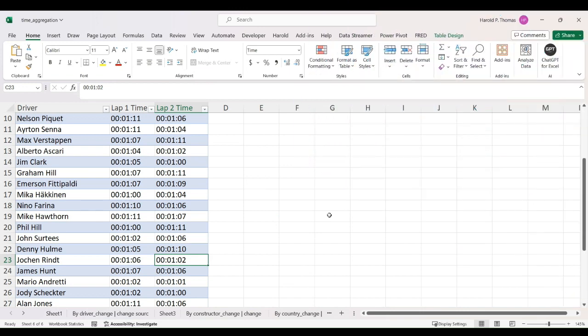Hey everybody, Harold here. As I promised in my last video, I'm going to do a DAX Power BI time aggregation — specifically adding durations together, summing columns of durations. This is a problem that's been around a long time.